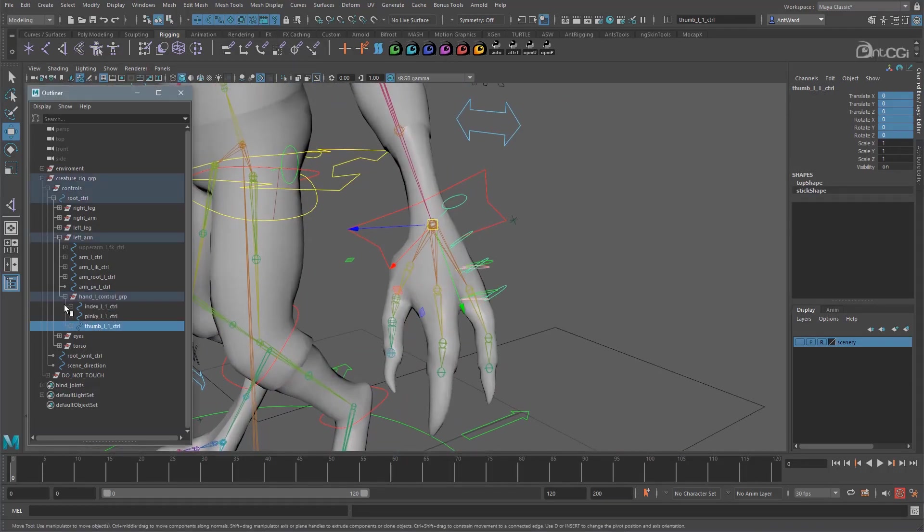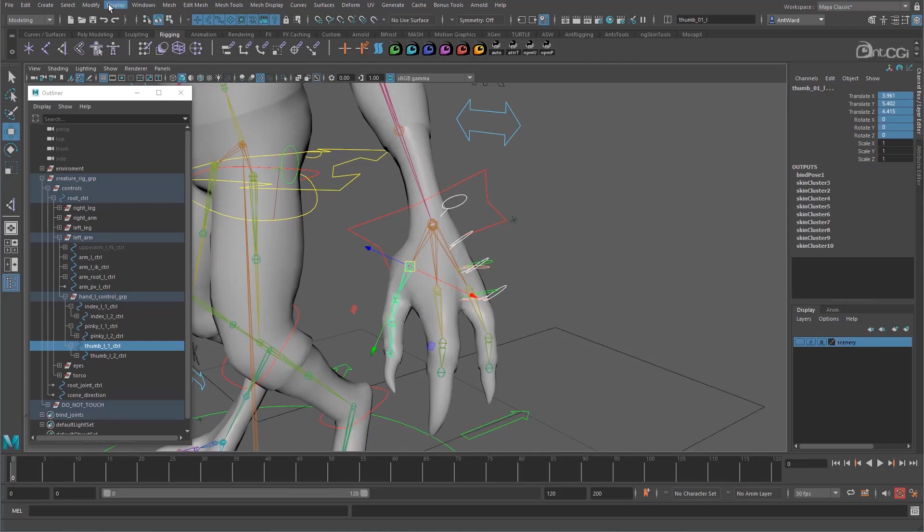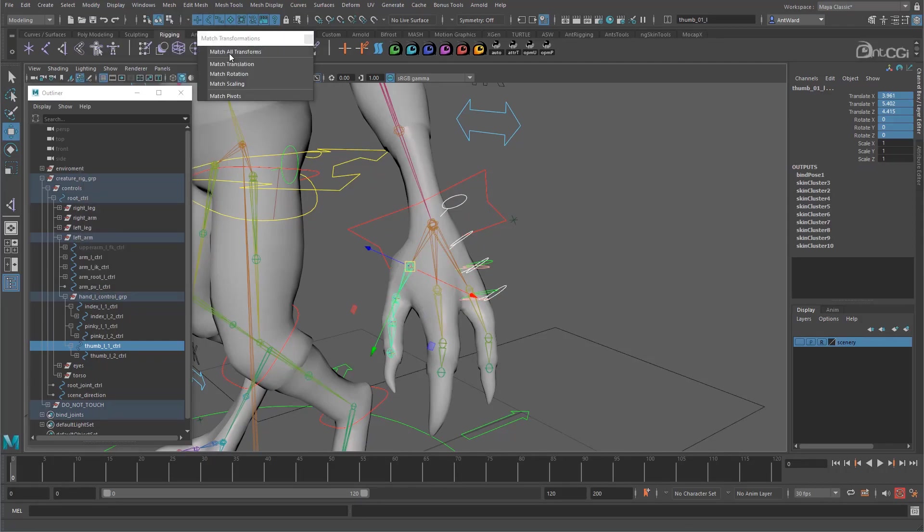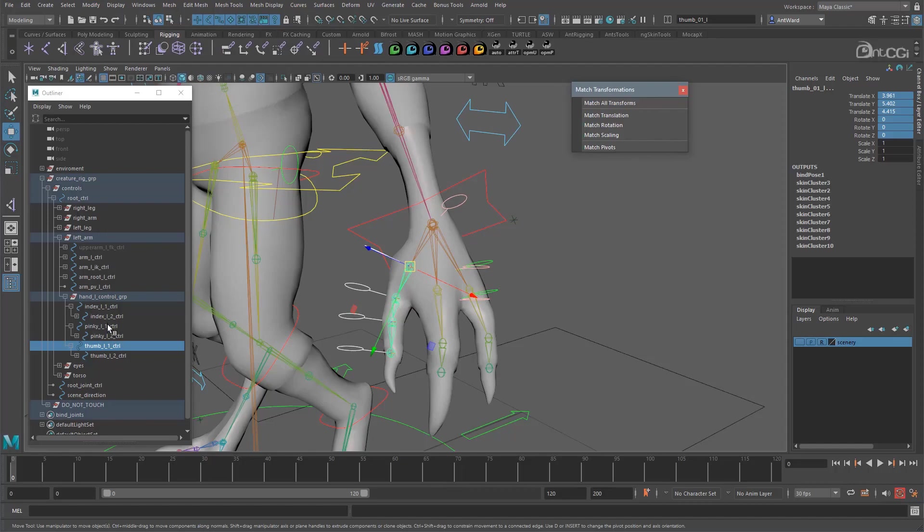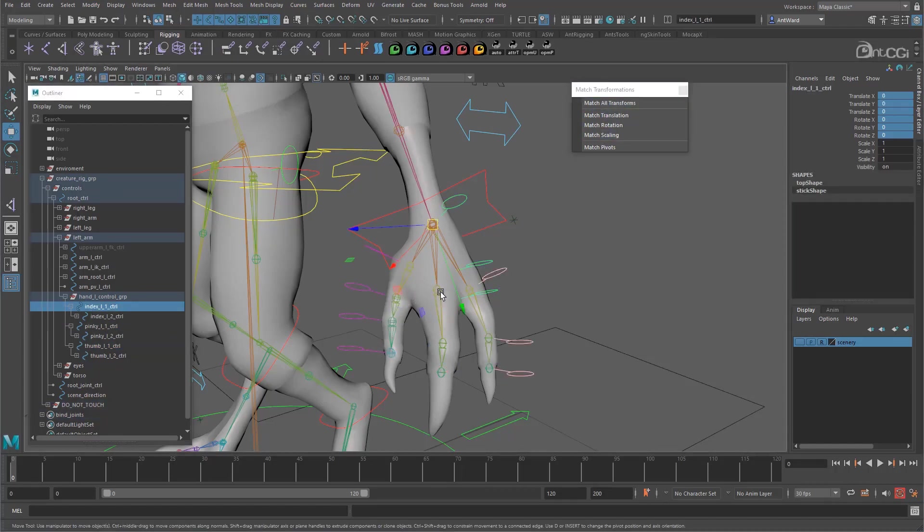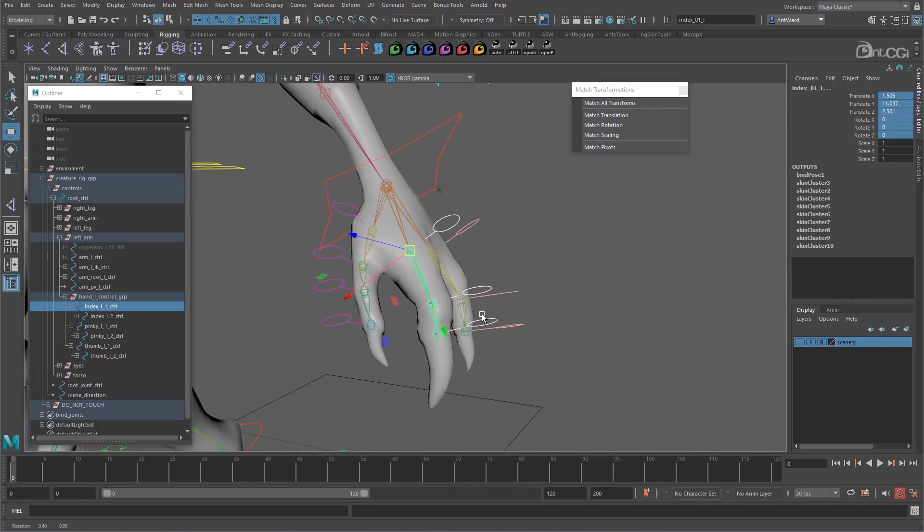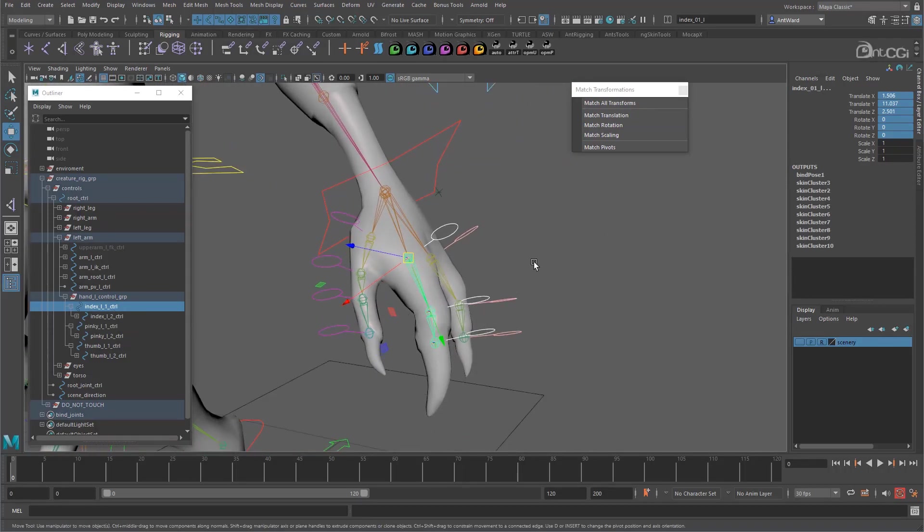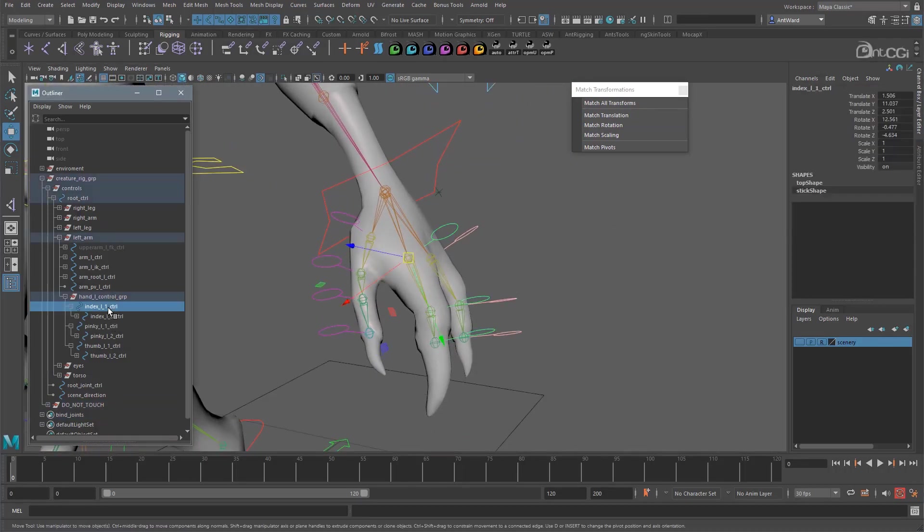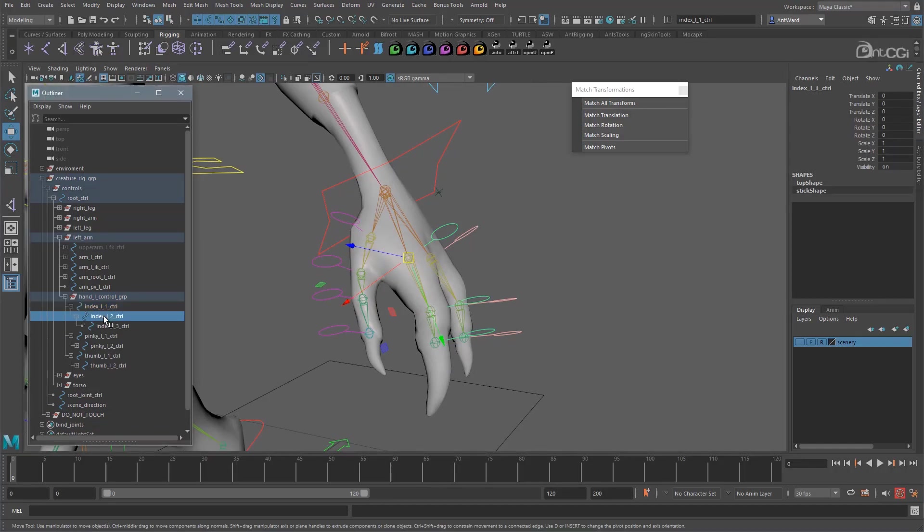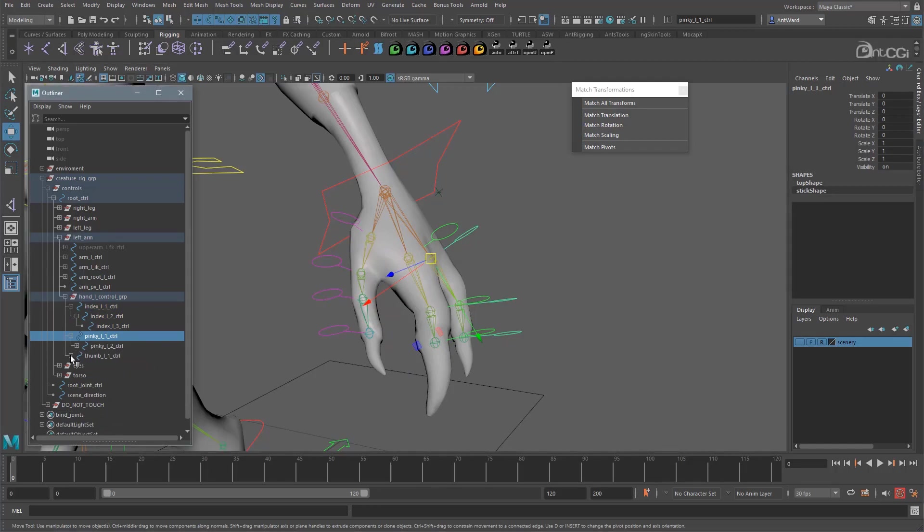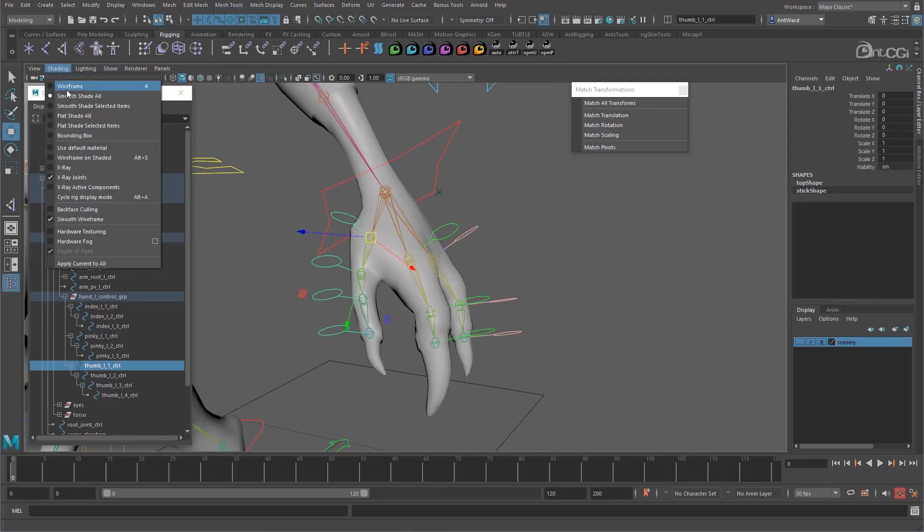Okay, parent these back to the hand group and now match each control's position and orientation to the first joint in each finger, moving them back into position. Now we can clean the values again, moving them back down to the transform offset parent matrix section or just using the script. That's better, all zeroed out.